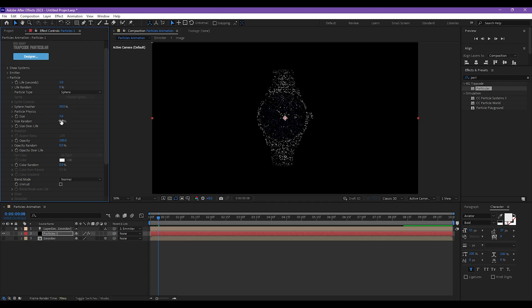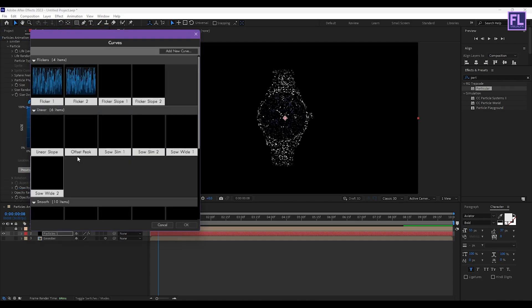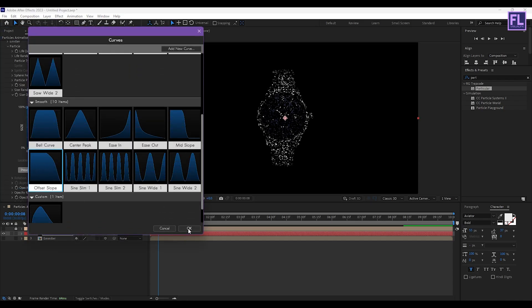Now go to Particles and set Size to 3. Set Size Random to 50 and Sphere Feather to 0. Then go to Size Over Life, click on Preset, and use this preset.